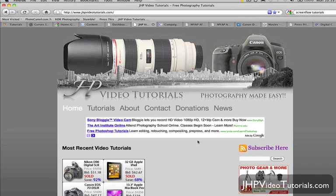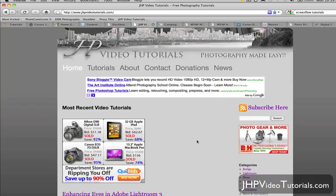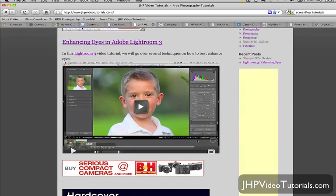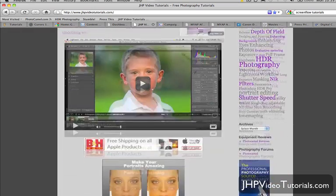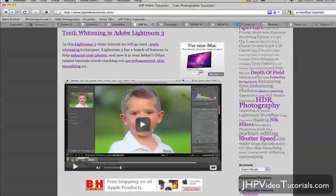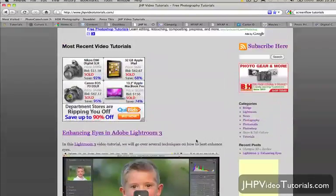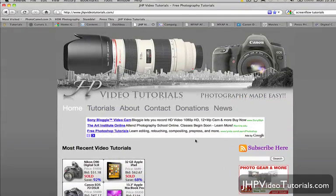And here's my website, by the way — JHP Video Tutorials. Be sure to check it out if you haven't been there before. I'm constantly adding new, updated tutorials.